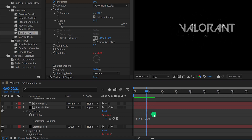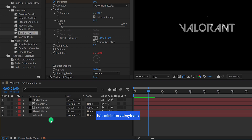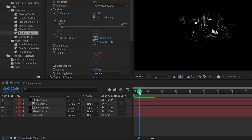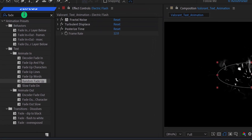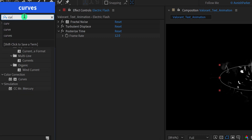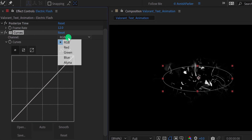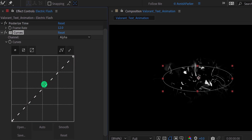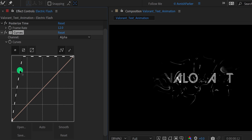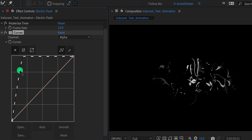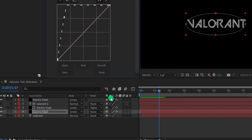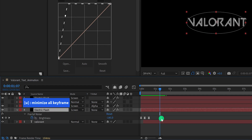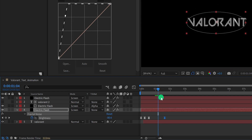Now minimize all layers by pressing U on your keyboard, and we're going to add some color. But first, let's make this Electric Flash layer a little brighter. Go to the timing where you can see the electric flashes clearly, then go to Effects and Presets and search for Curves. Place it below all effects, change the channel to Alpha, and place the alpha graph to a higher number. I'm also placing the end keyframe at around the 2-second position to keep the electric flash timing a little longer.